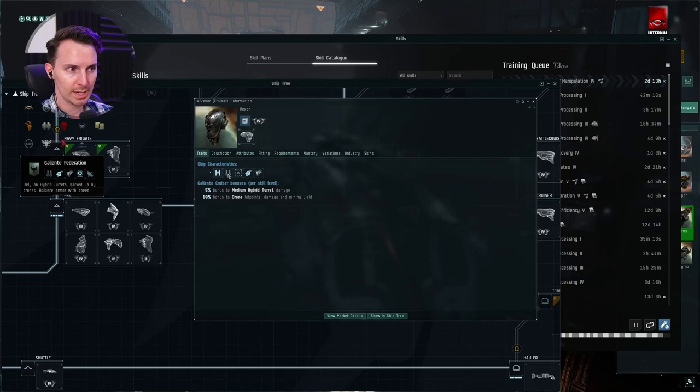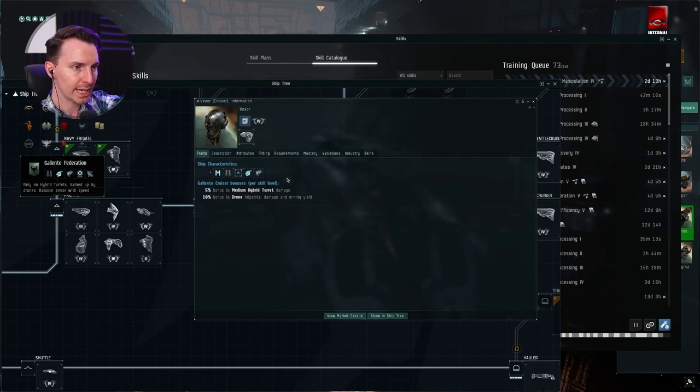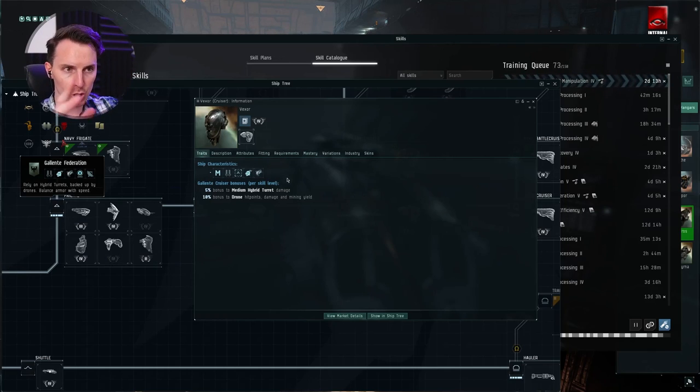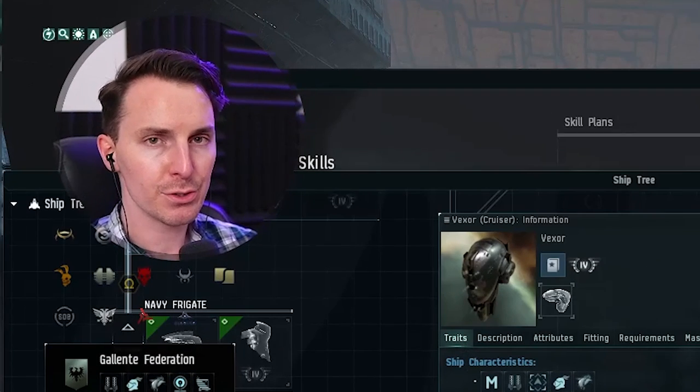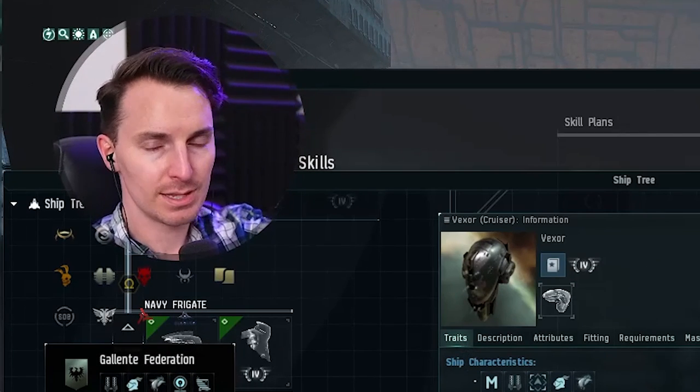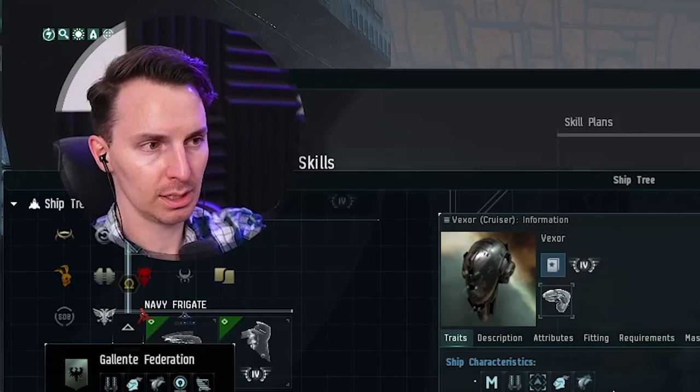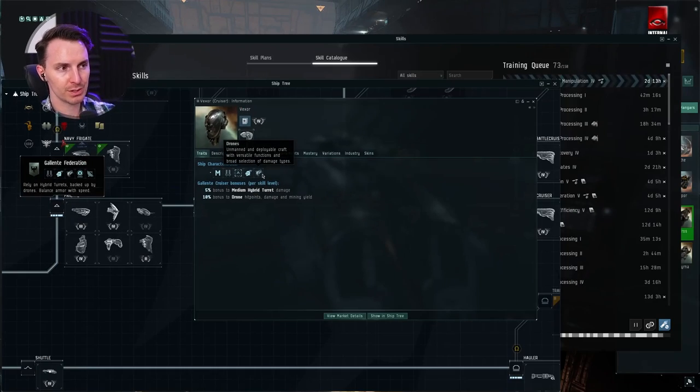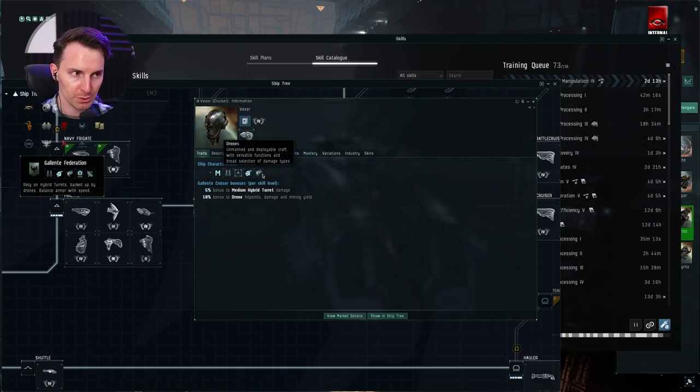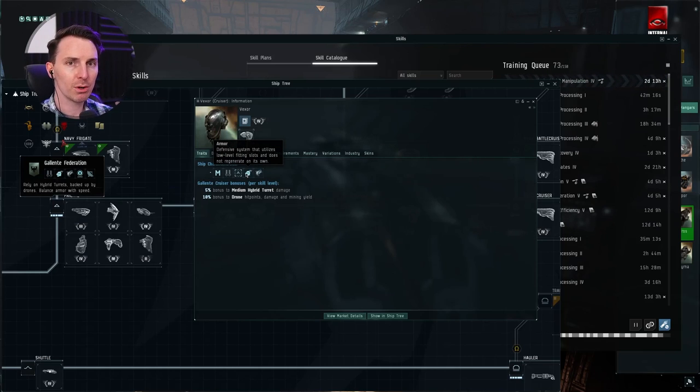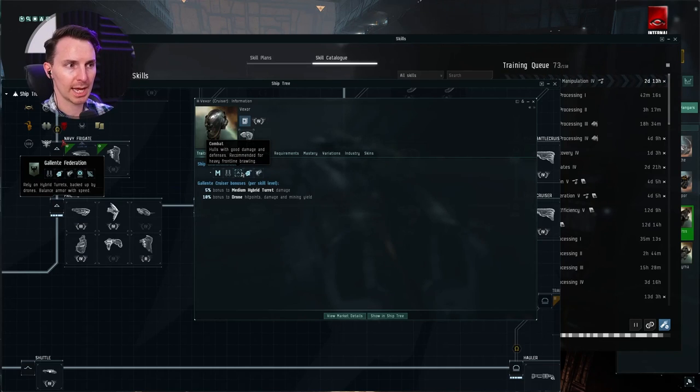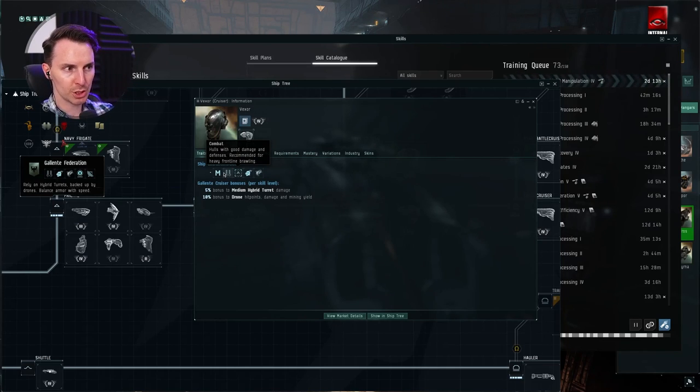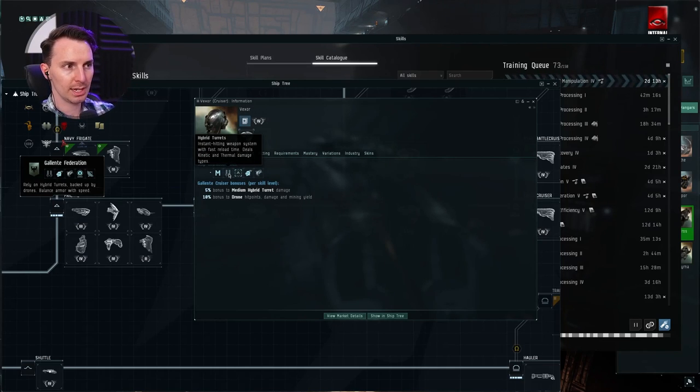Right here is going to be the overall: what is the ship good for? What is it good for? Not absolutely nothing. Let's see what it is. This is a drone boat. It's an armor focused, not shield focused. This is a combat ship, very good at taking damage but also dishing out damage.